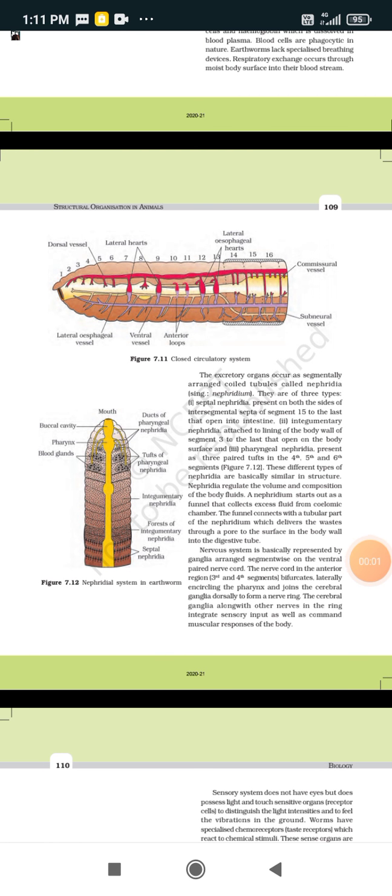Good morning students. As you all know, we are studying about the earthworm, and today's topic is excretory organs — nephridia. Excretory organs occur as segmentally arranged coiled tubules called nephridia.